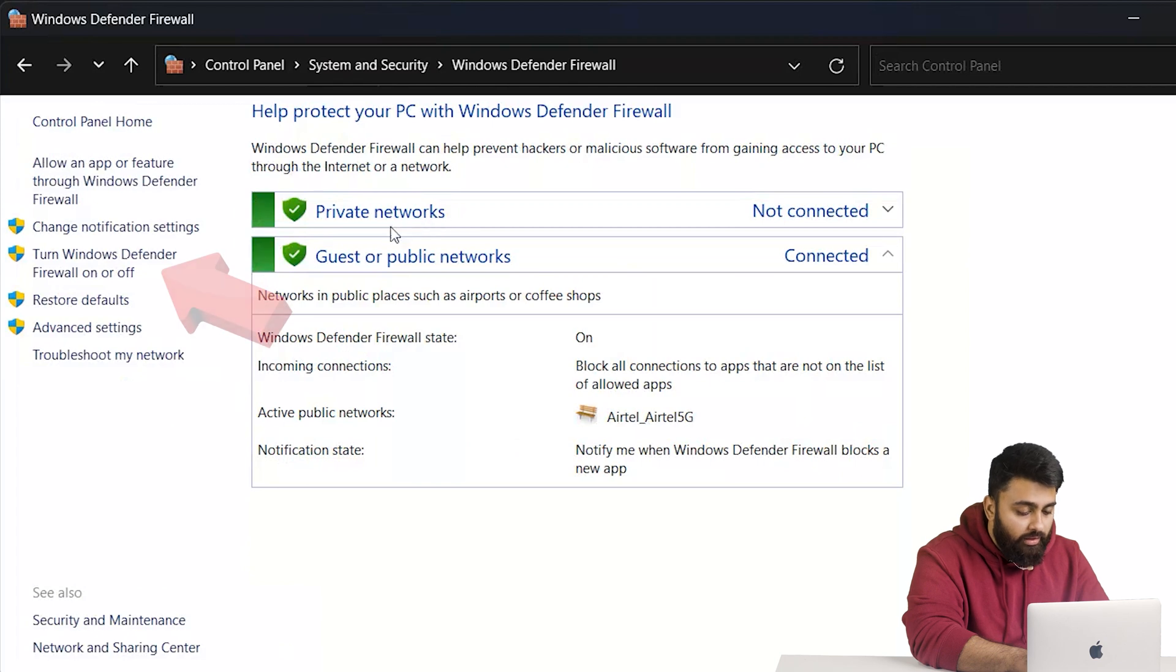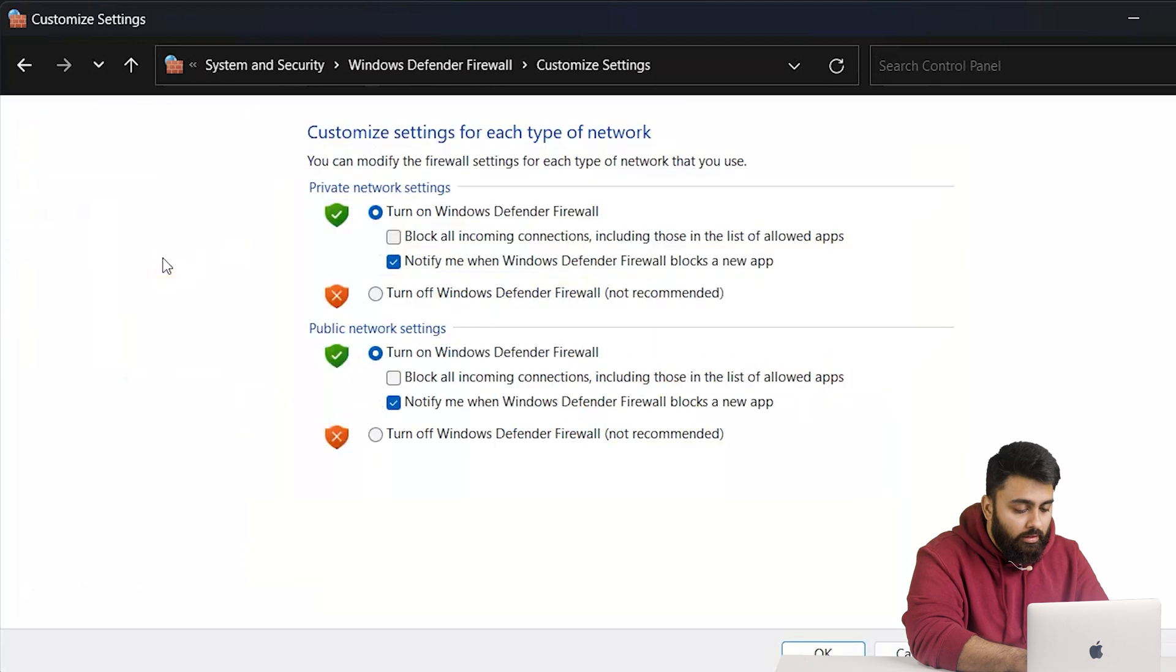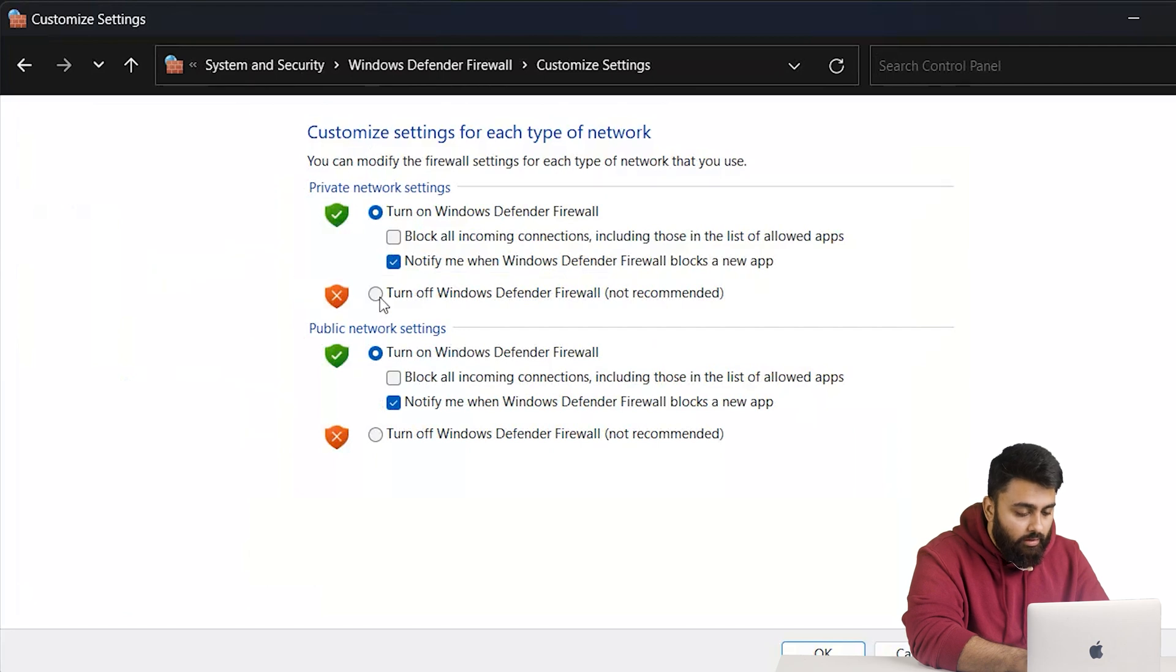From here, we can see the option to turn Windows Defender Firewall on or off. This leads us to a window where we can disable your firewall for both private and public networks. Turn it off. Then check if the error is gone.